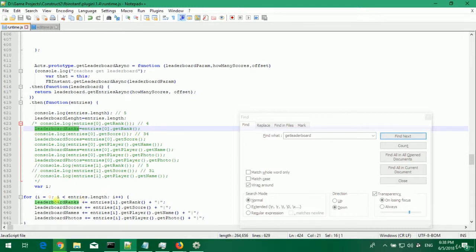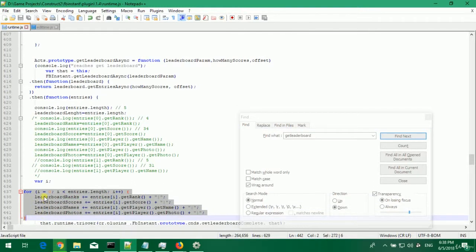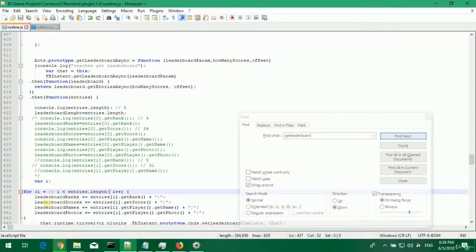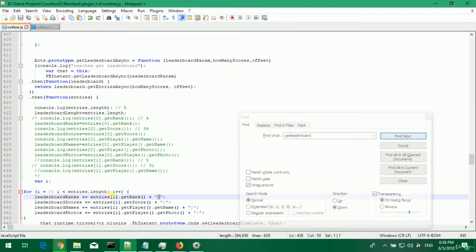Basically we want to loop from 0 to entries.length. And this is what I do in this for loop. I loop from 0 to entries length and add to leaderboard ranks the first entry from 0 and then add this separator. And it will continue until the entries length has finished.